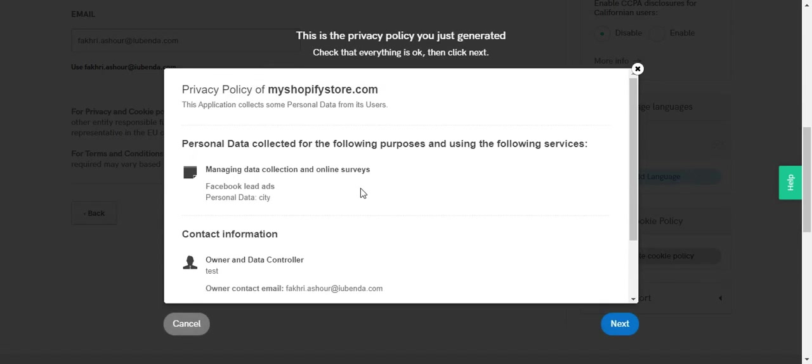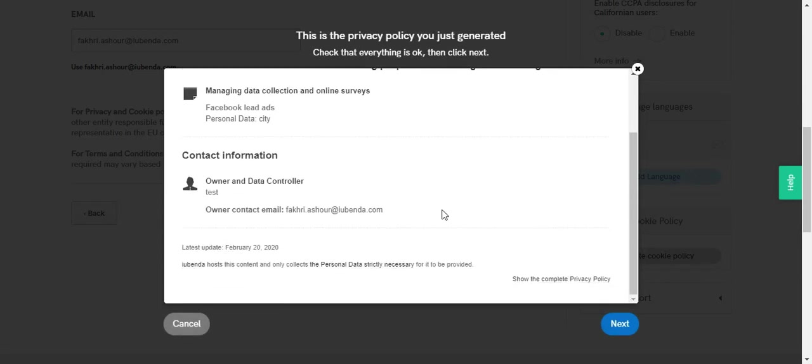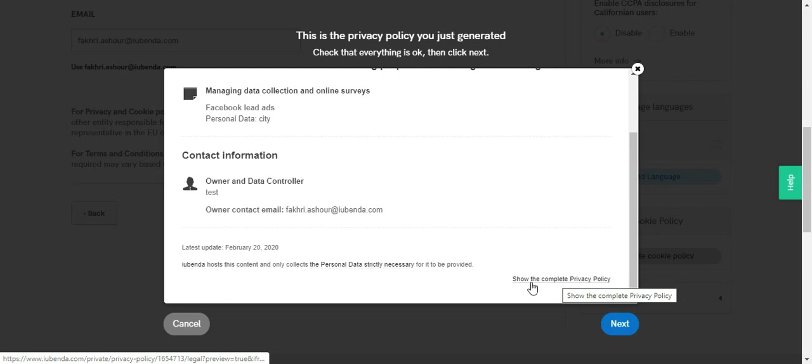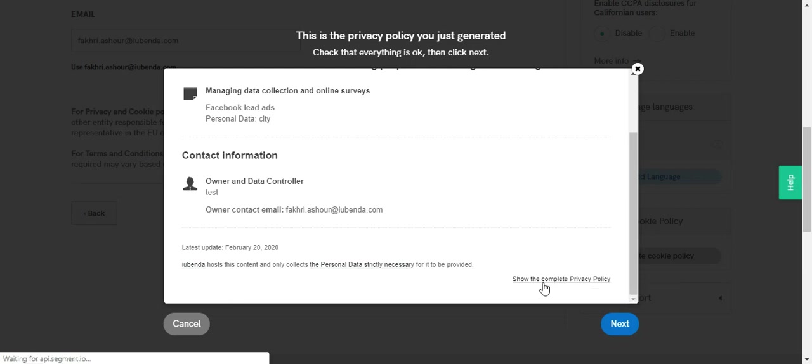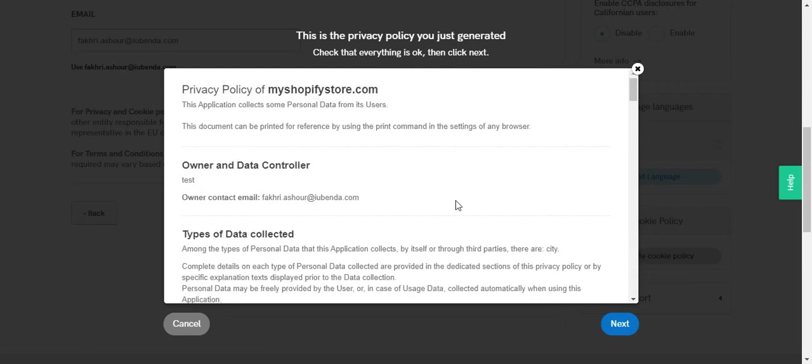This is actually an overview of your main privacy policy. And you can see the complete privacy policy if you click on this button below. Show the complete privacy policy. Then all you need to do is to copy all this text.